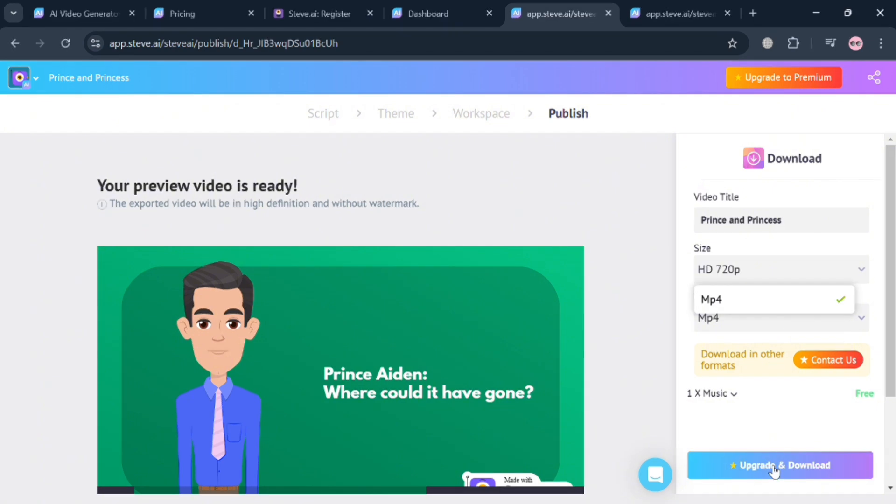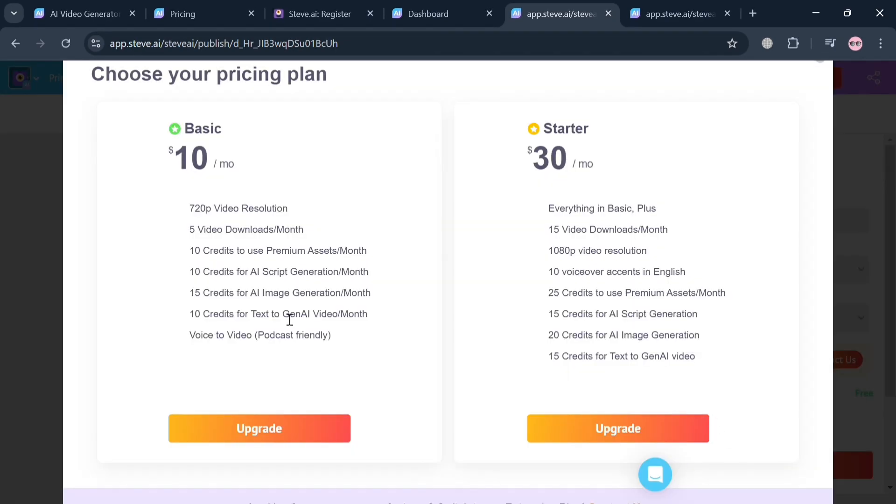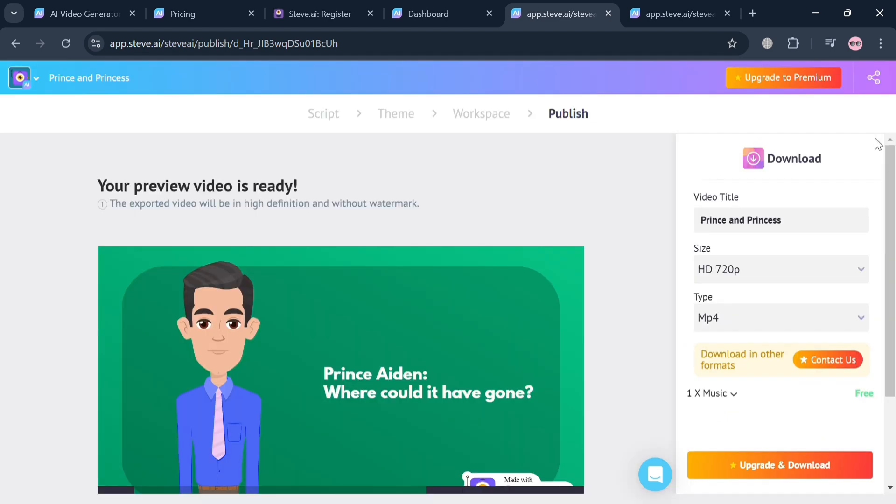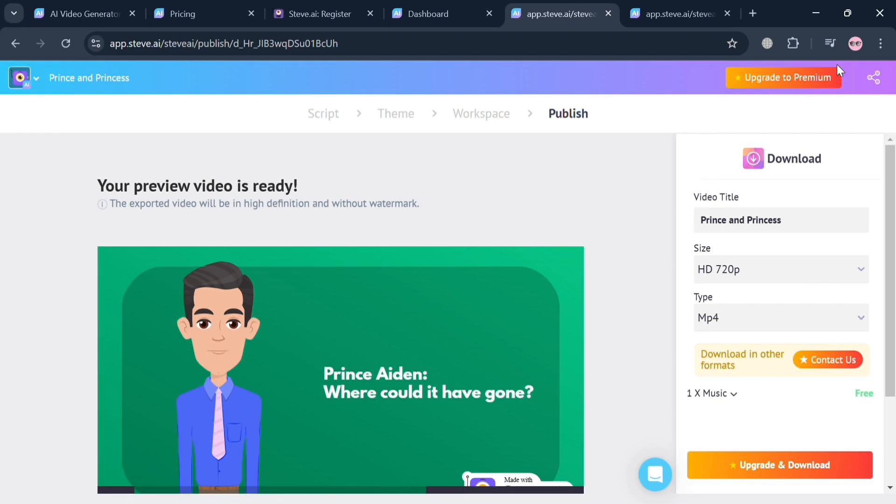To proceed with downloading, you also need to upgrade your account by clicking upgrade. You can choose either basic or starter plan with its corresponding prices and list of benefits included in each plan. But overall, that is basically how you can make an animation on Steve AI. Thank you.